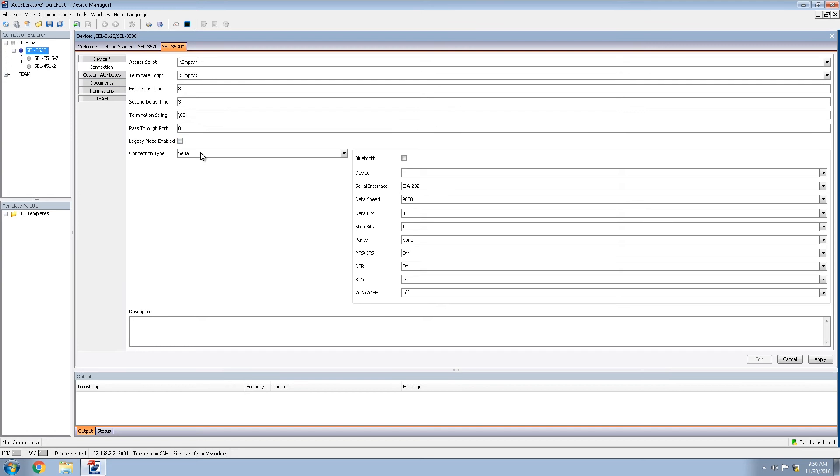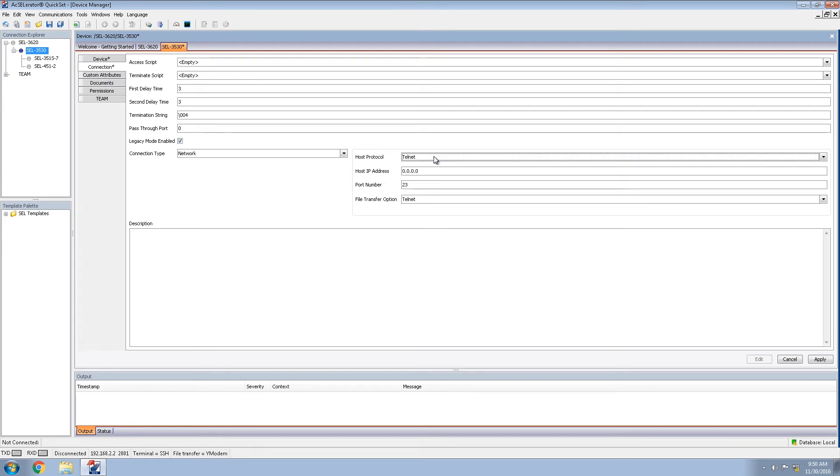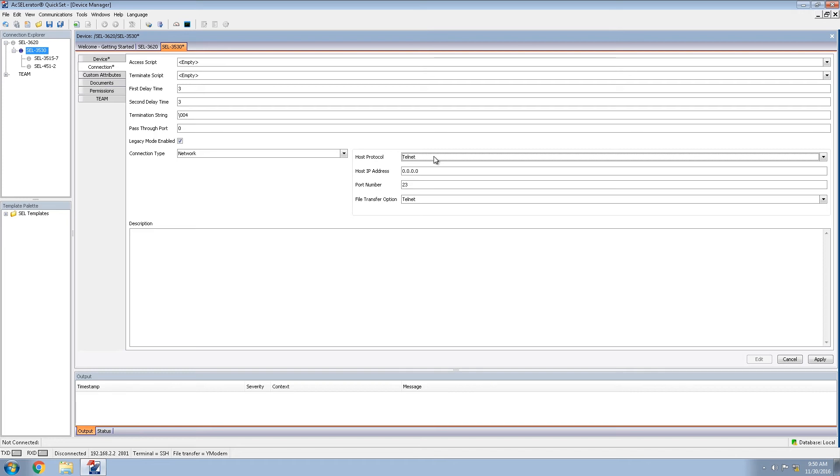The connection directory, we will also be changing settings here. The access script and terminate script are not needed for the 3530 within this configuration. We do, however, need to activate the legacy mode, as well as change the connection type to network. Because we are in the electronic security perimeter, we will be sticking with telnet as our option and moving to the host IP address of 192.168.3.3.